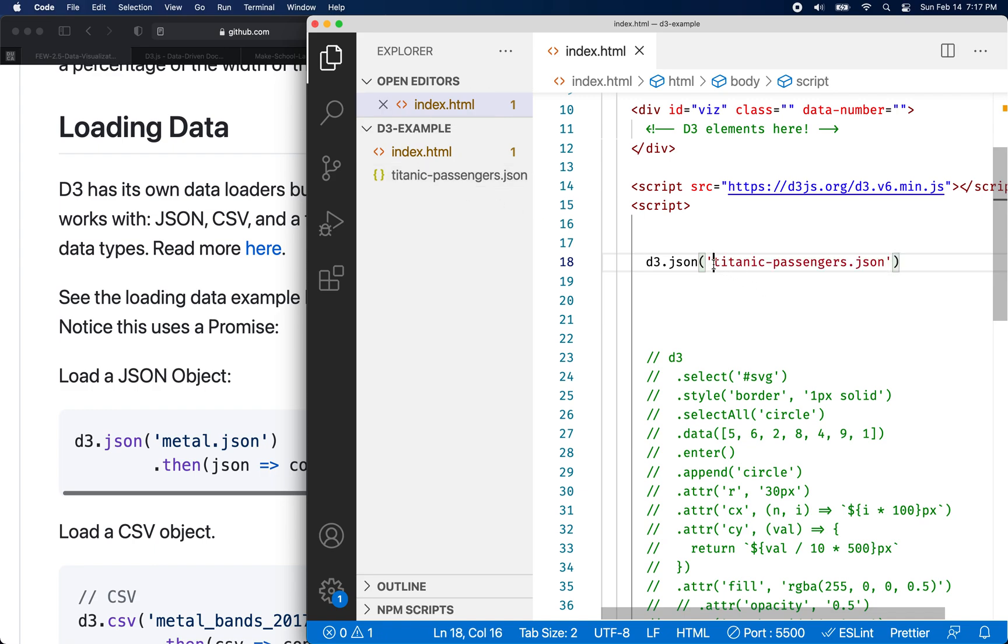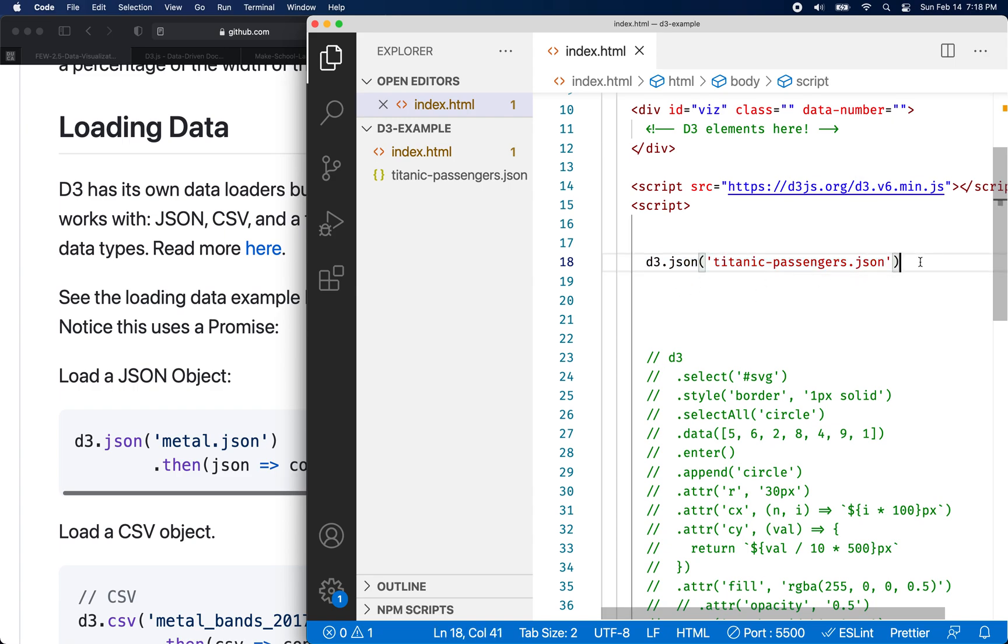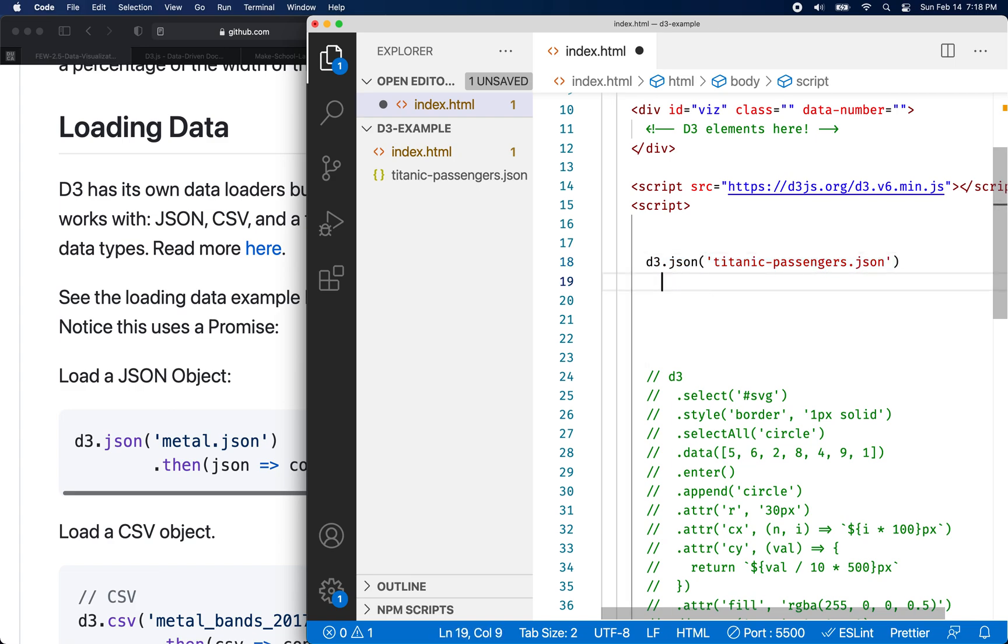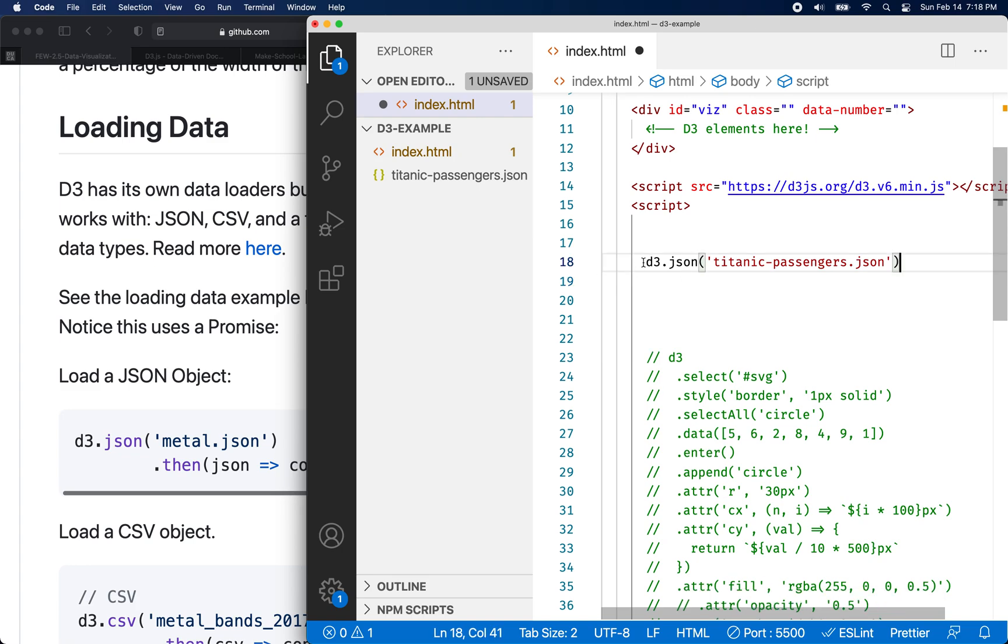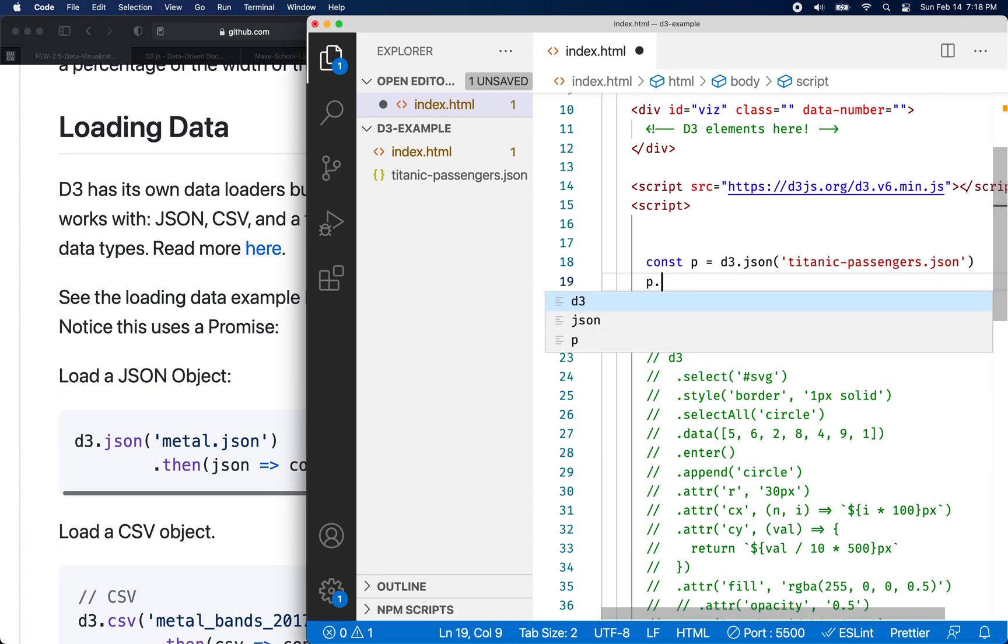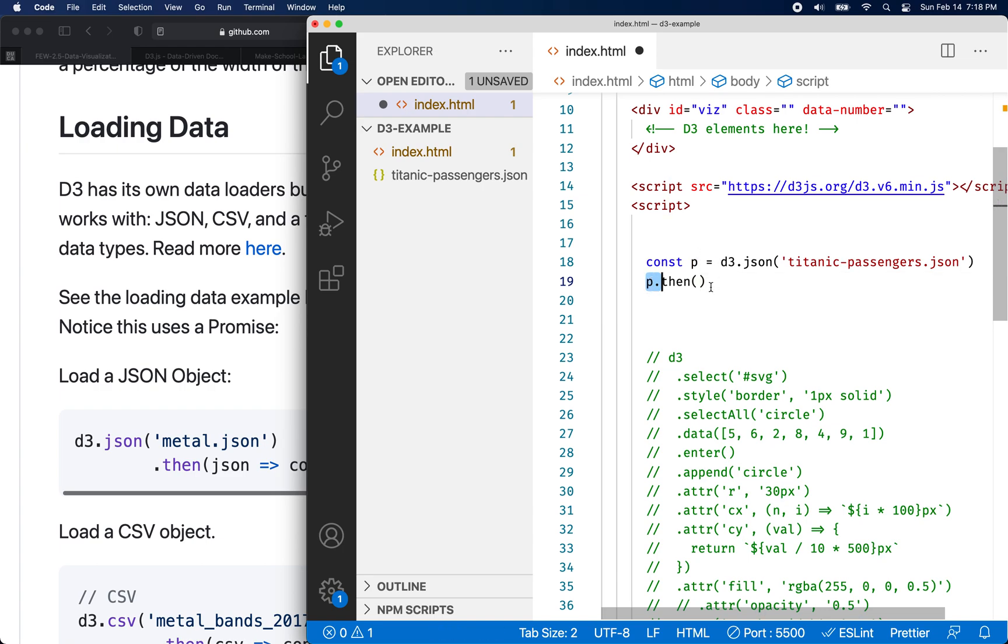So what we want to do is we want to load the data and our data is in JSON format. So I'm going to call d3.json. And then we want to include a path to the file that we're looking for. So I want to get the Titanic passenger JSON. And d3.json is going to return a promise. So you're going to handle that promise with dot then. So you say, you know, this returns a promise here, and then we're going to say dot then. You could also write it like this. This is a common way to write it the way I was doing it. But as an alternative, you know, if you want to be more explicit, we could say const p for promise equals, and d3.json returns a promise. And on the next line, we can say p dot then.